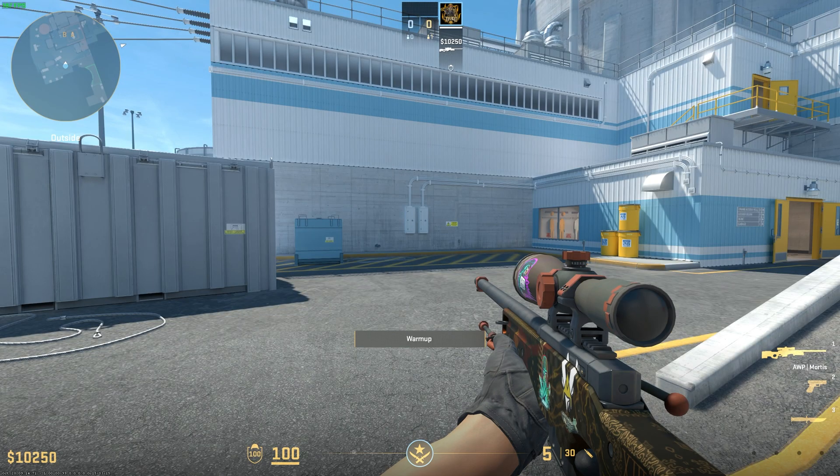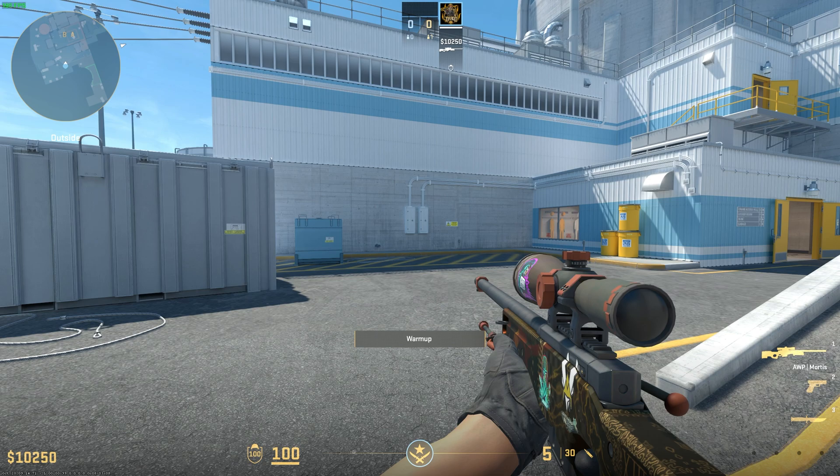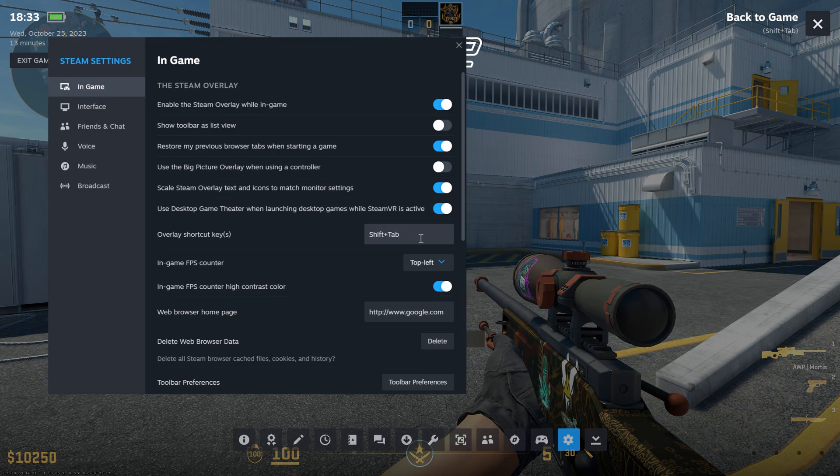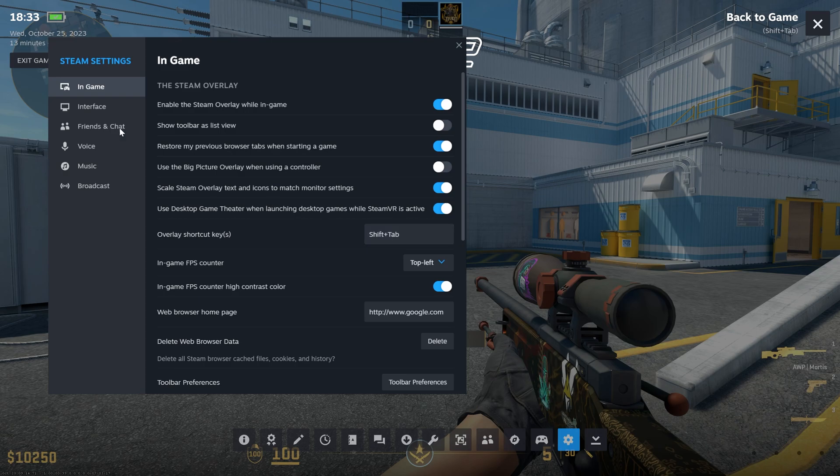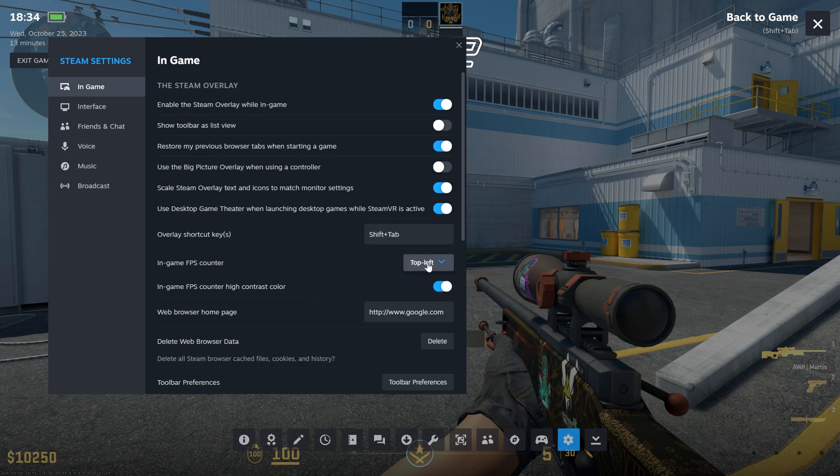After you have set the maximum FPS cap to unlimited, go to Steam Overlay and then go to Settings. Then in the In-Game tab, set the FPS counter to top left, and I use the high contrast color. It's your choice if you want to use it or not.